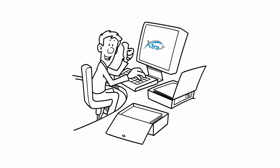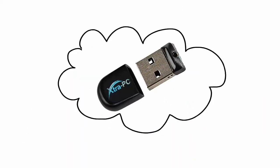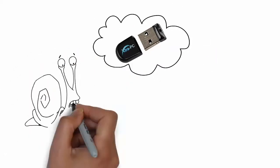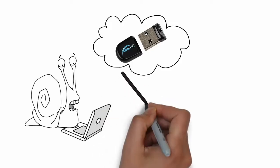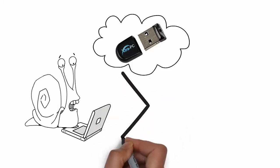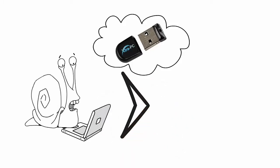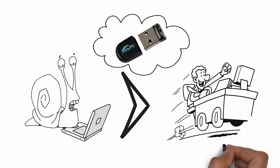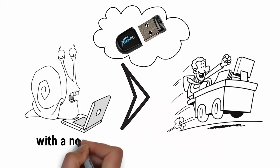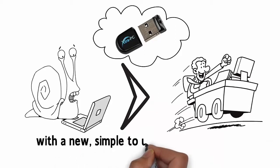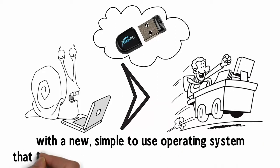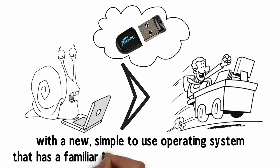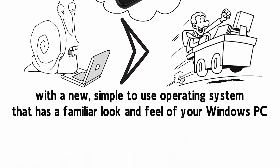We've made it simple to set up and simple to use. The Extra PC USB bypasses the old, slow, bloated Windows operating system to make your computer into a blazing fast, high performance PC with a new, simple to use operating system that has the familiar look and feel of your Windows PC.